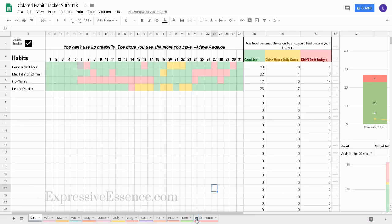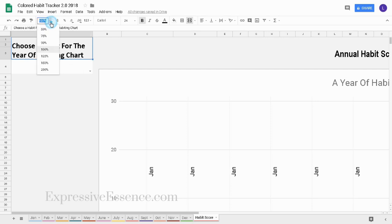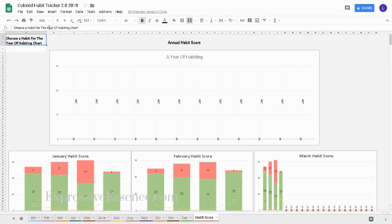In the habit score tab, I can see a summary of how well I did throughout the year. In order to see this tab I'll have to zoom out to about 50 percent. Now I can see my year of habiting chart. Right now it's empty.